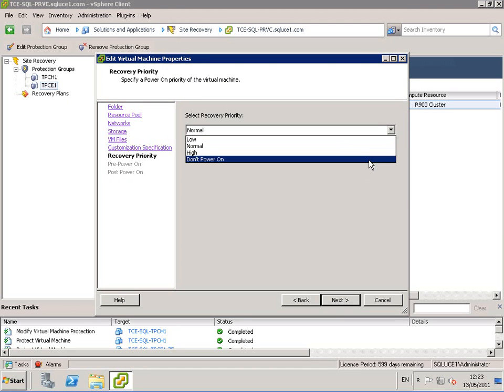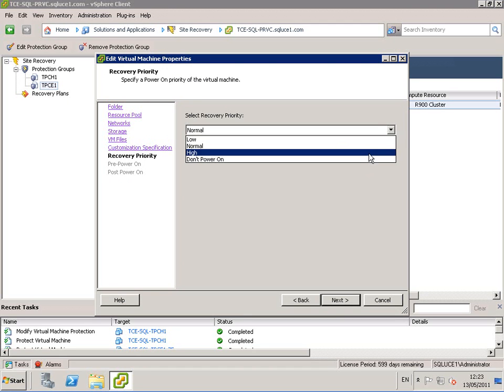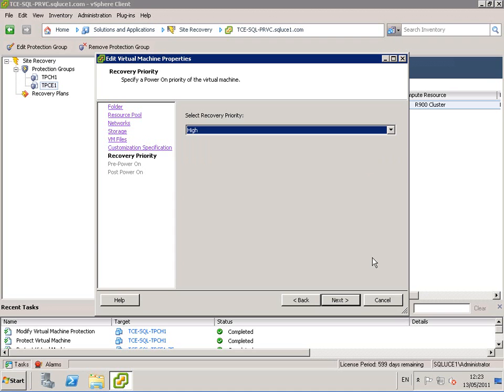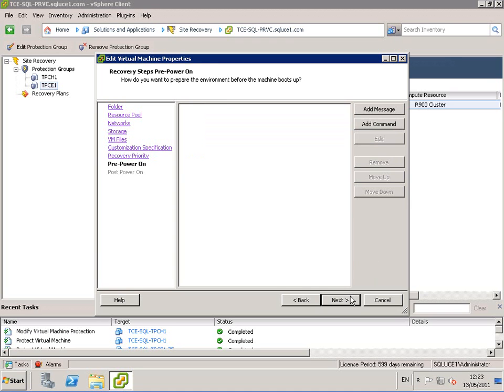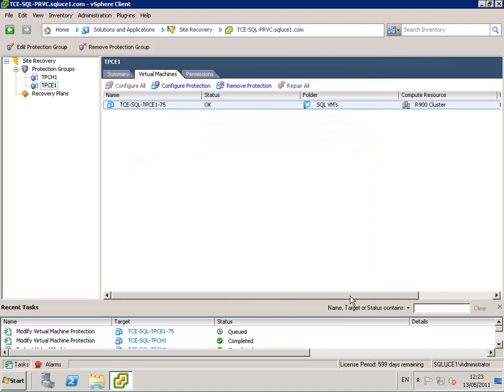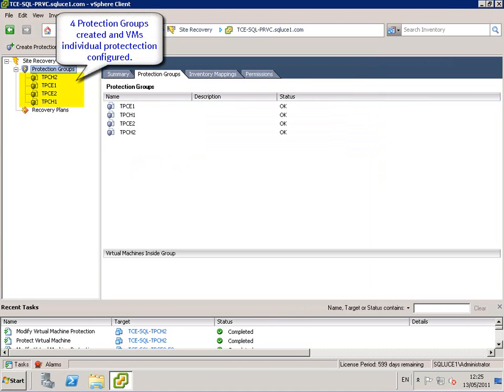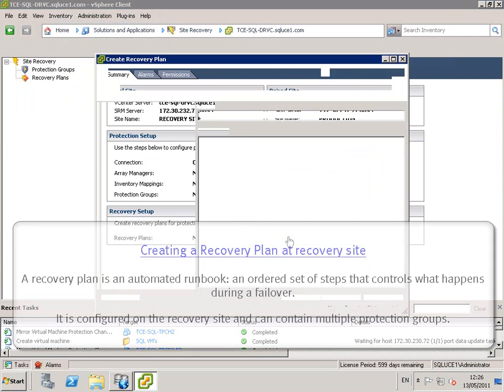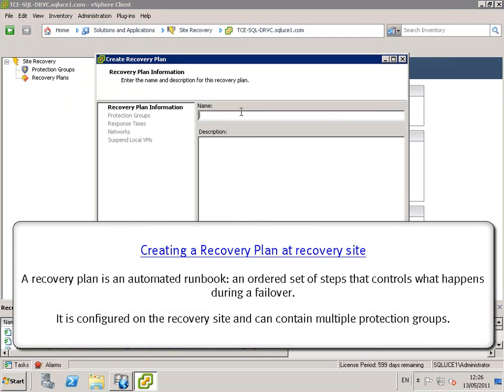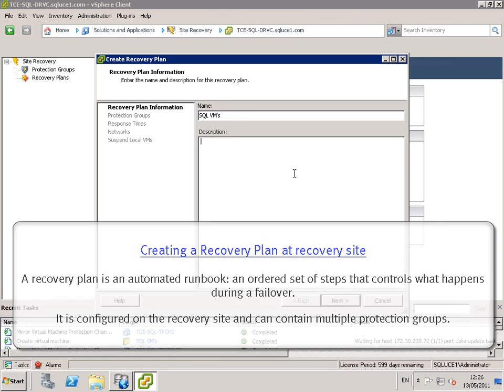TPCE1 VM will be powered on first as part of the recovery plan. So now with the four protection groups created, we go ahead and we create a recovery plan at the recovery site. A recovery plan is an automated runbook, an ordered set of steps that controls what happens during a failover.